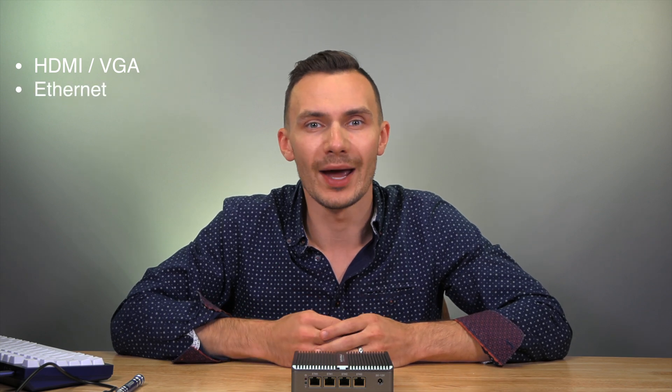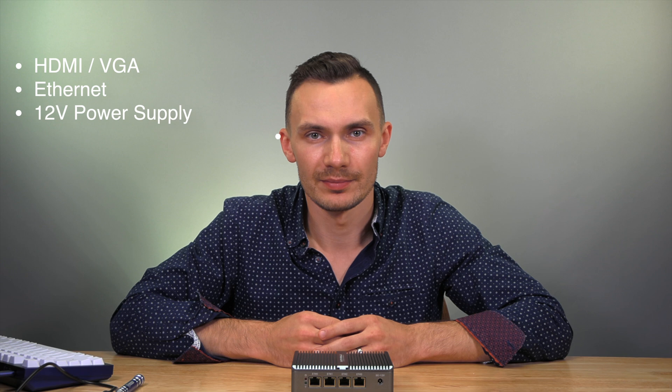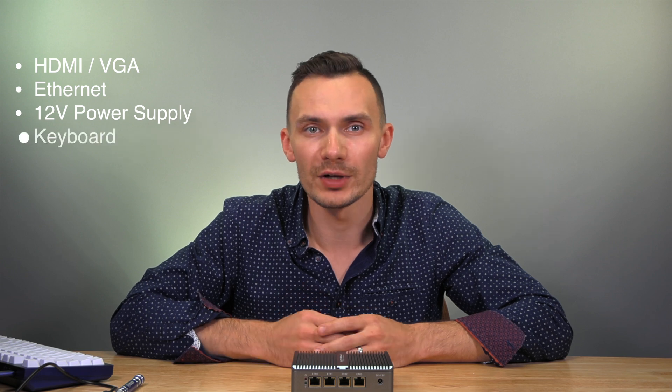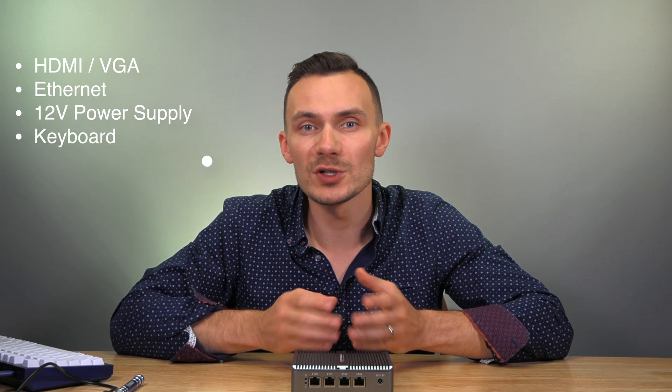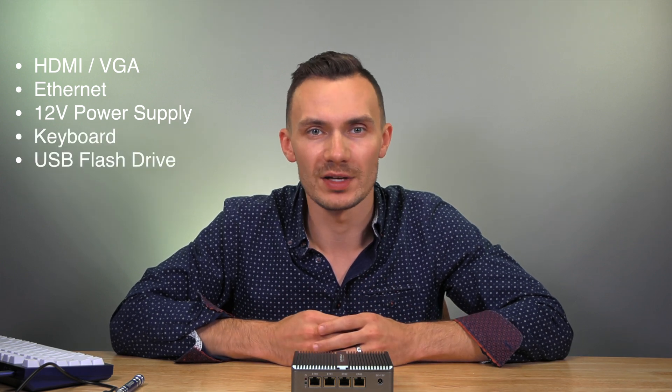Other than that, you'll need I/O cables, like HDMI or VGA for video output, Ethernet for network connectivity, a 12-volt power supply, a keyboard, and a USB flash with OPNsense to perform the install.